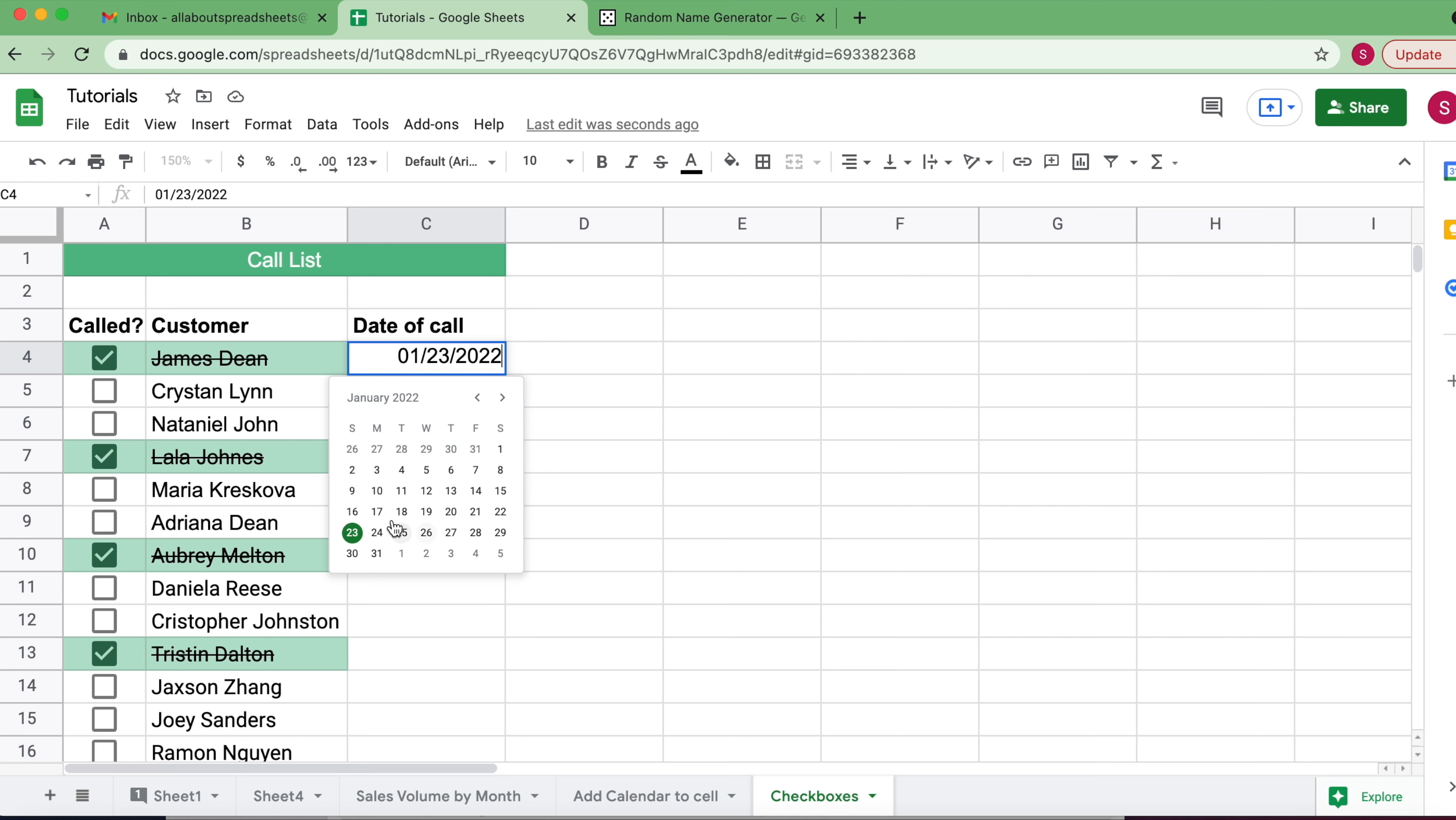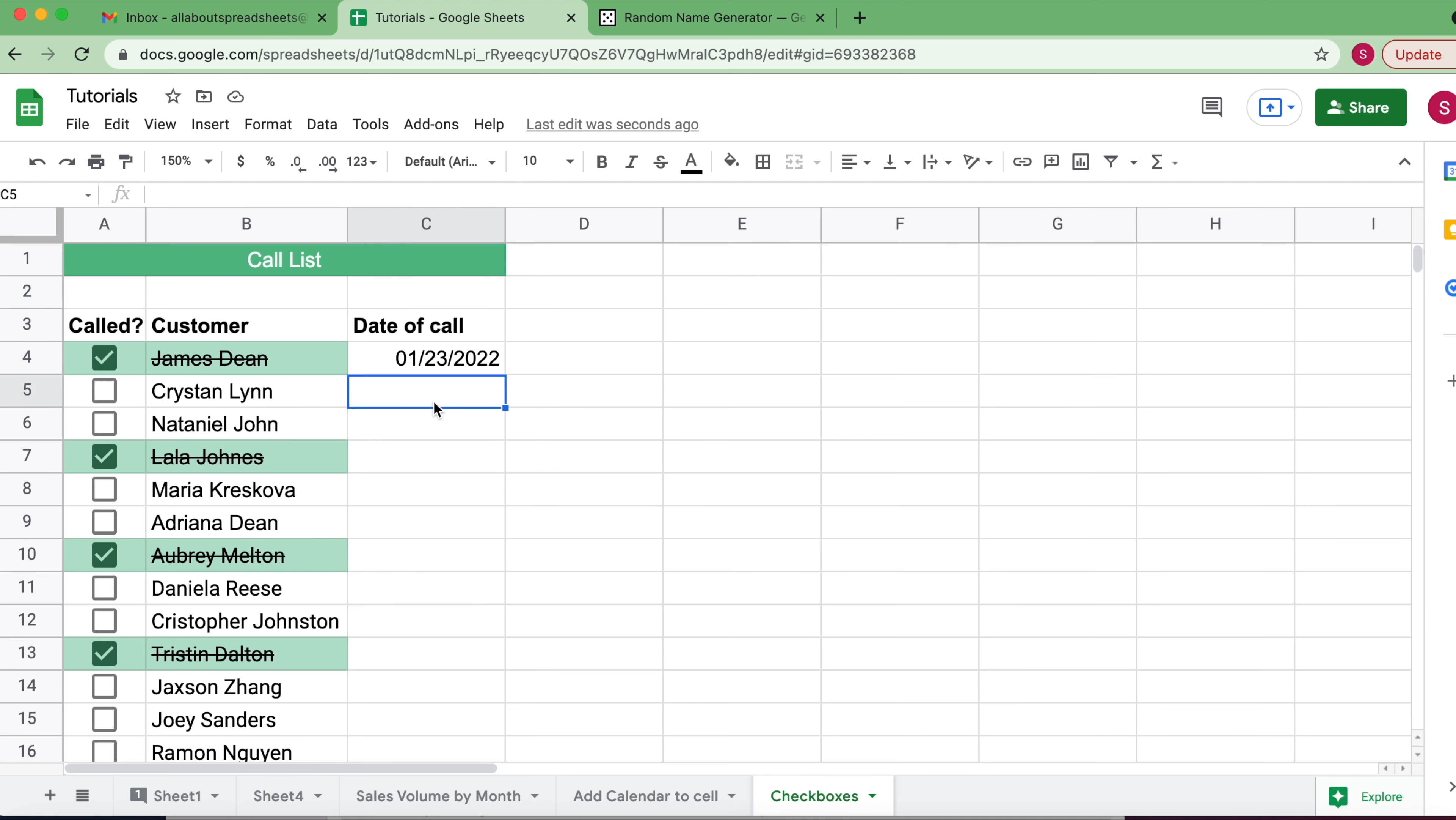That makes it very easy to play around with the date. However, in a normal cell, you don't have that option.